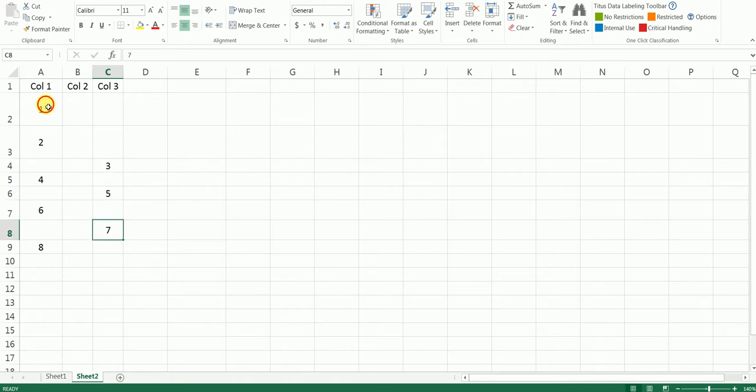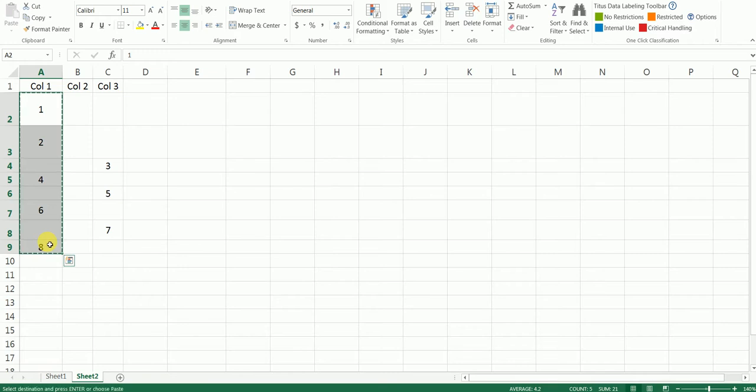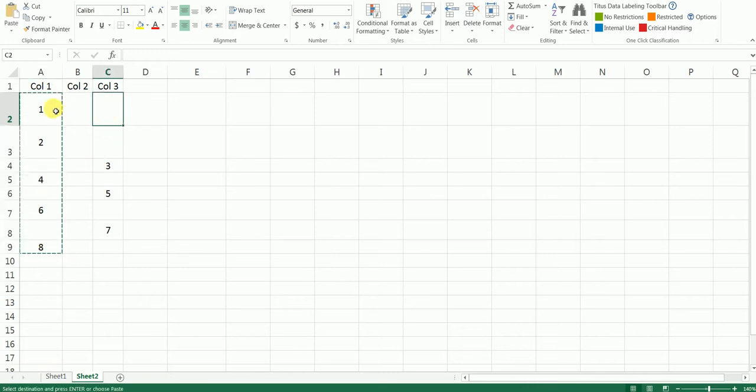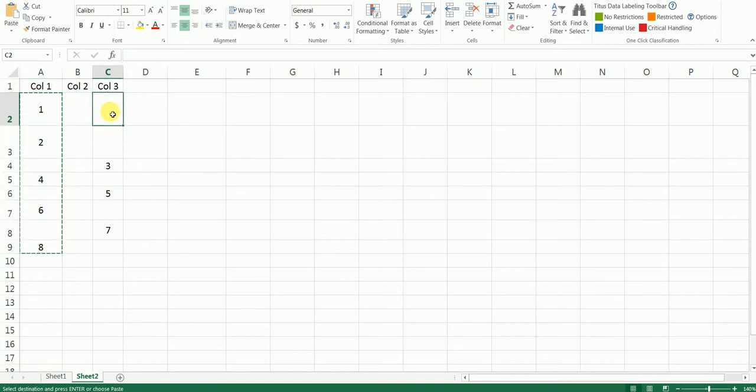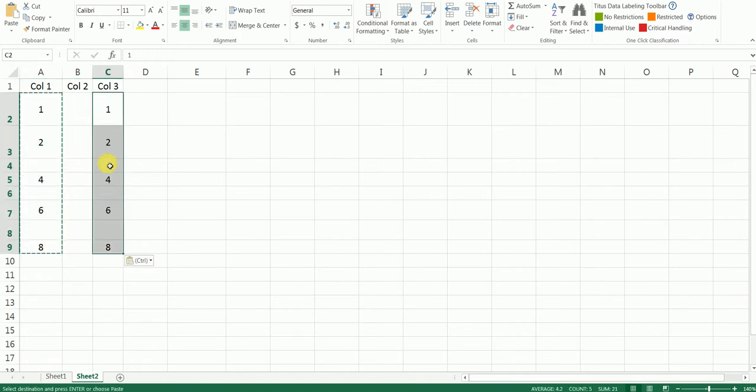But let's say if you want to copy this data and paste it over here. What happens if you simply press Ctrl+C and Ctrl+V? Basically what happens is it replaces the data that is there in between the cells here.